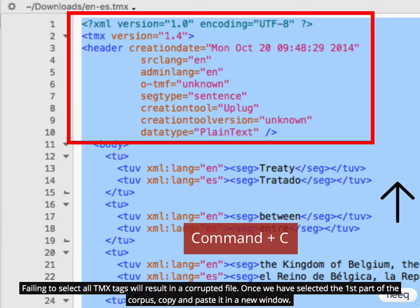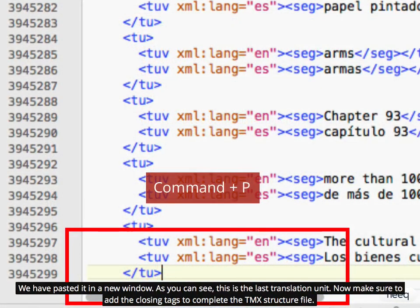Once we have selected the first part of the corpus, copy and paste it in a new window. We have pasted it in a new window. As you can see, this is the last translation unit. Now make sure to add the closing tags to complete the TMX structure file.